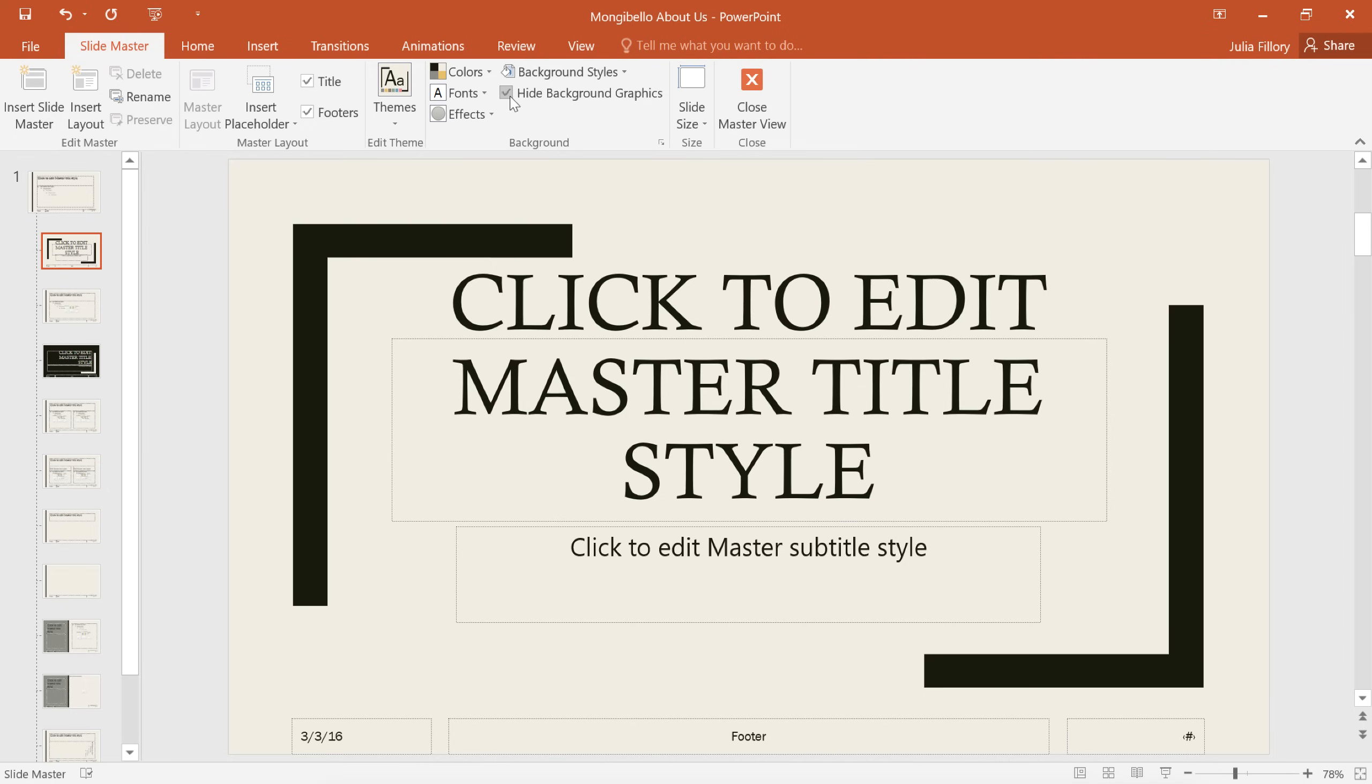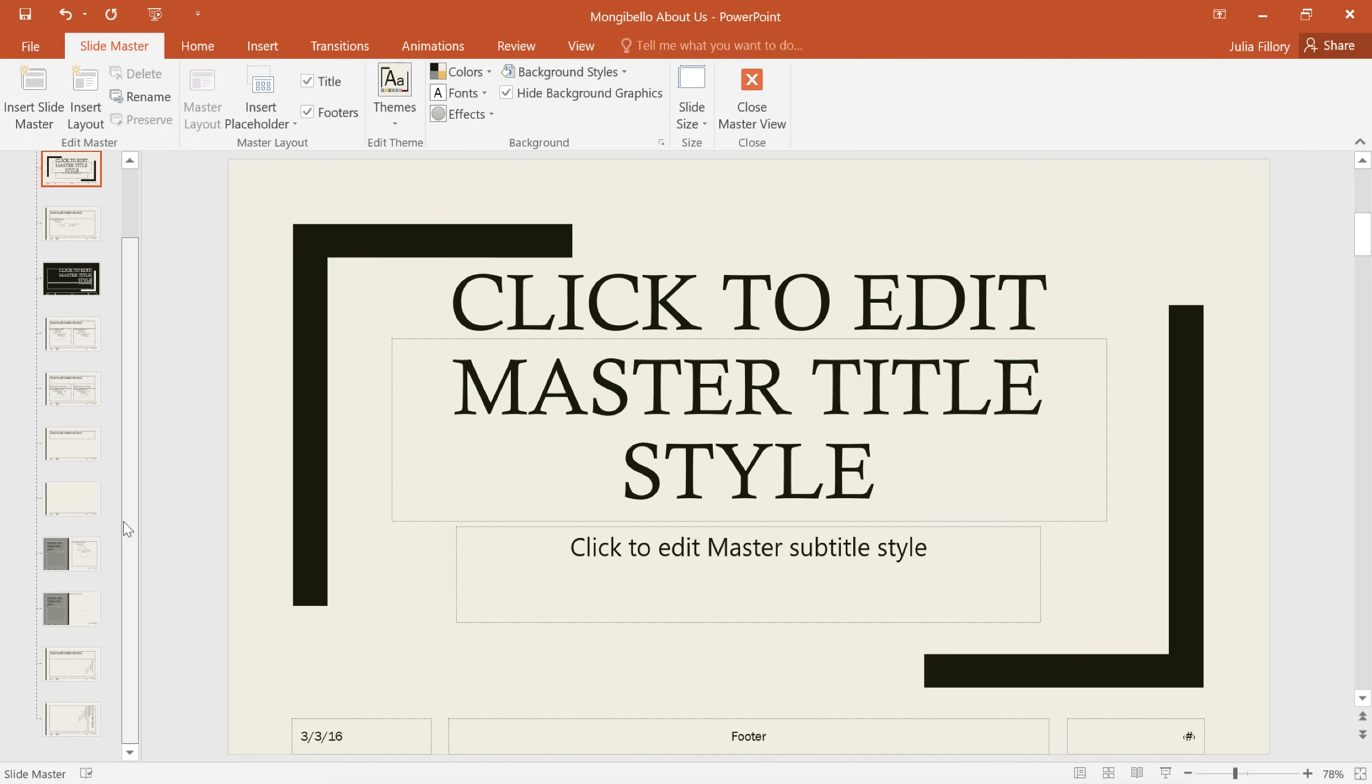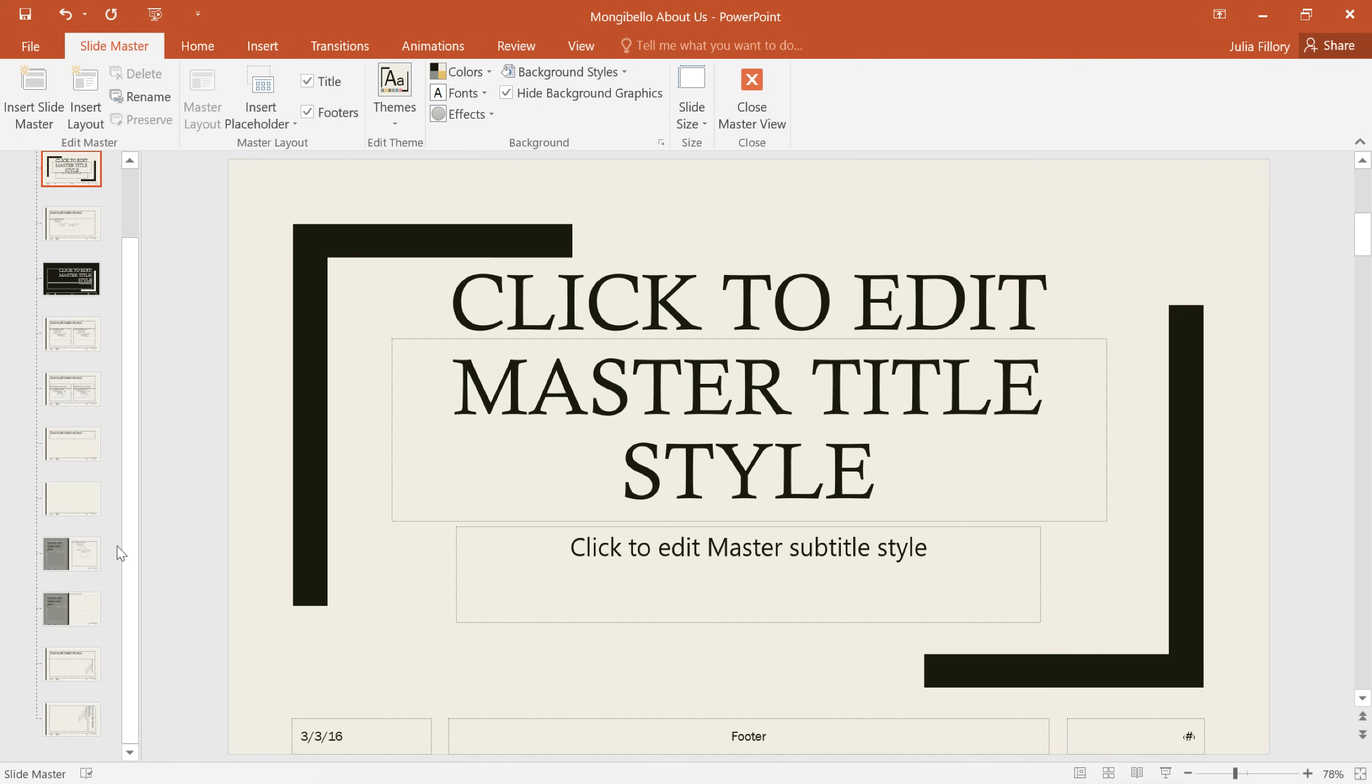Now let's fix the slide with the overlapping image. Sometimes it can be difficult just telling these layouts apart, but if we mouse over the picture with Caption Thumbnail, we can see that several of our slides are using it, so this is the one we want.